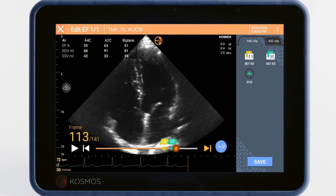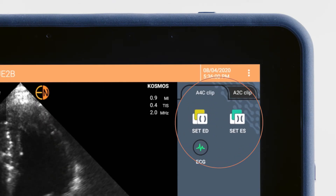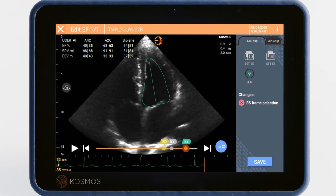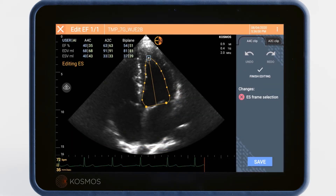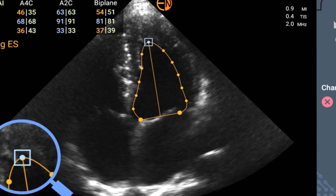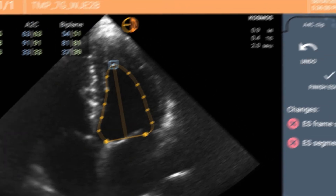You can tap on the icons in the top right menu to set new systolic and diastolic frames. When you select a new systolic or diastolic frame, the AI will retrace the left ventricle, which you can then adjust by simply tapping and dragging any dot in the outline. The three larger dots denote the base and apex of the ventricle.